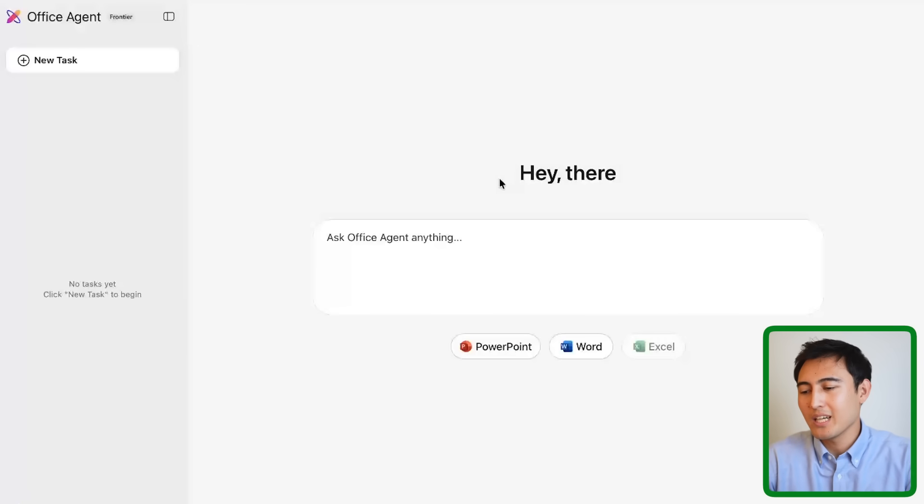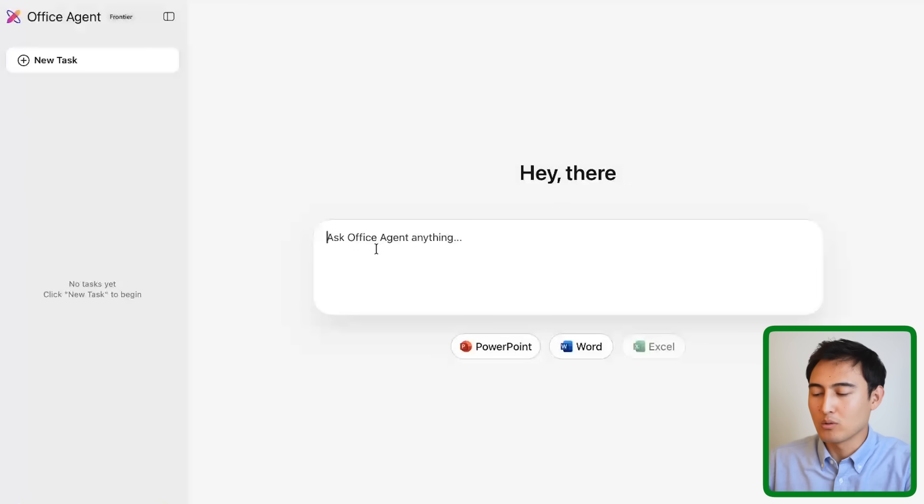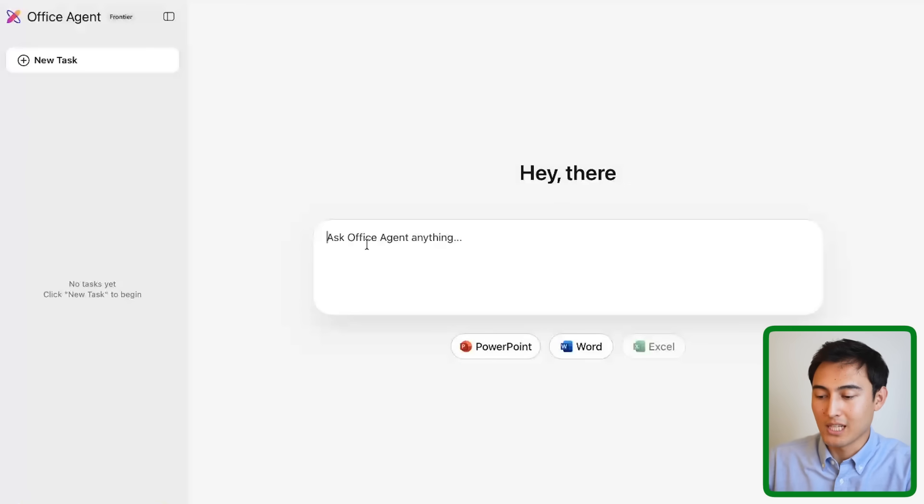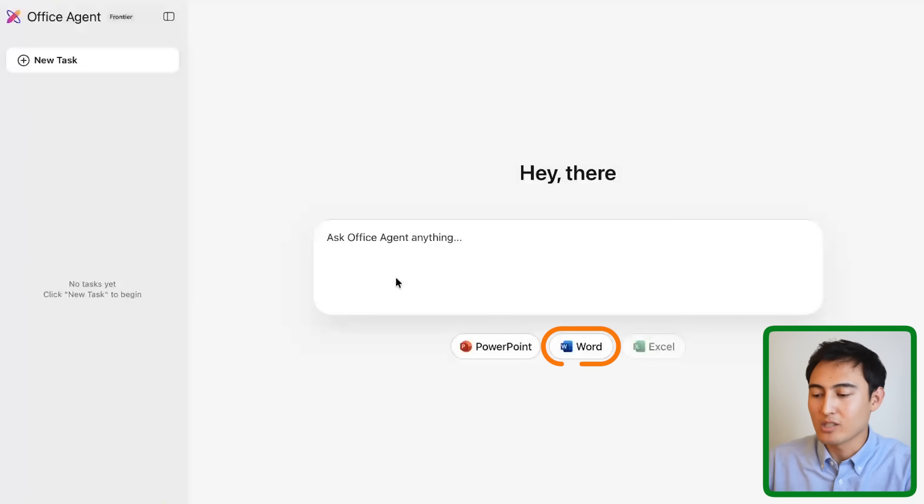Looking specifically at Office AI right now, it doesn't allow for any uploads. Maybe you have a previous PowerPoint that you wanted to use the same design for - you can't easily do that. Same thing with Word, you can't just add some previous data.